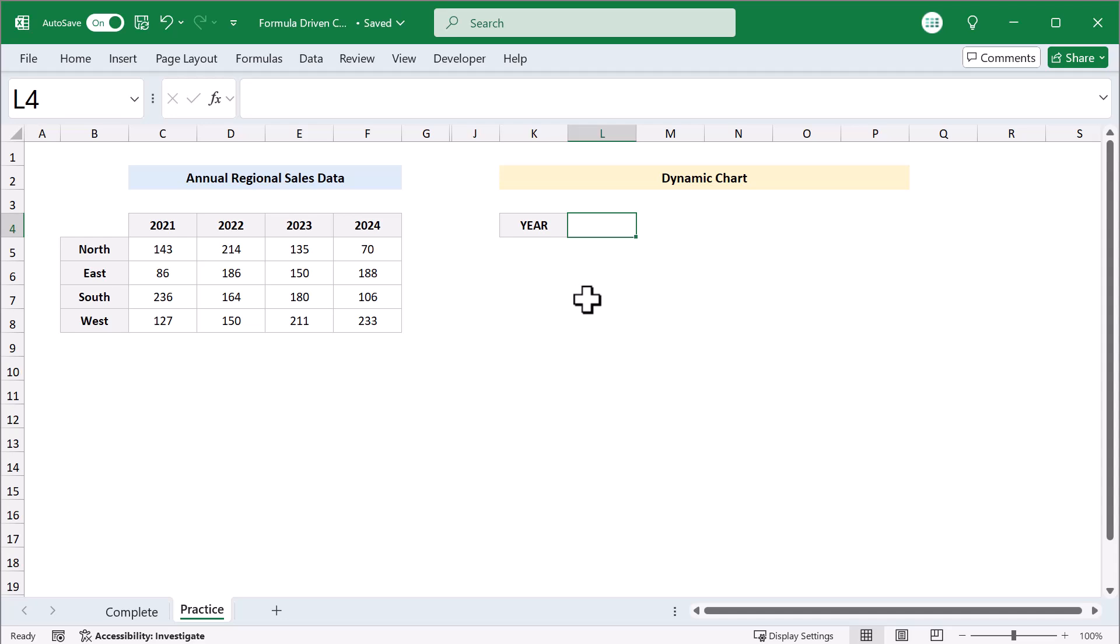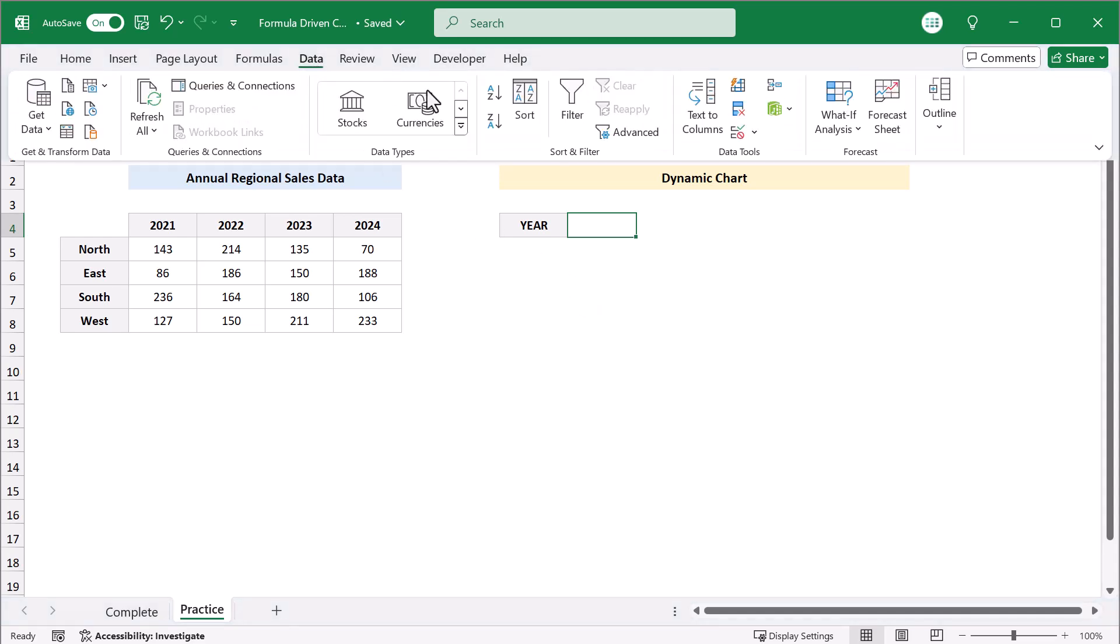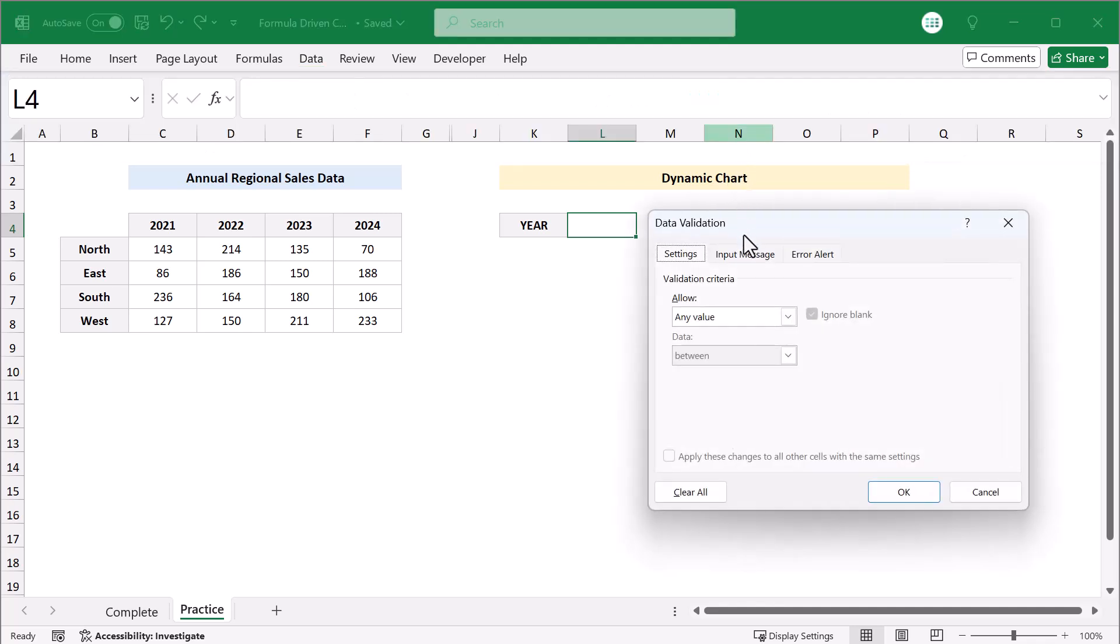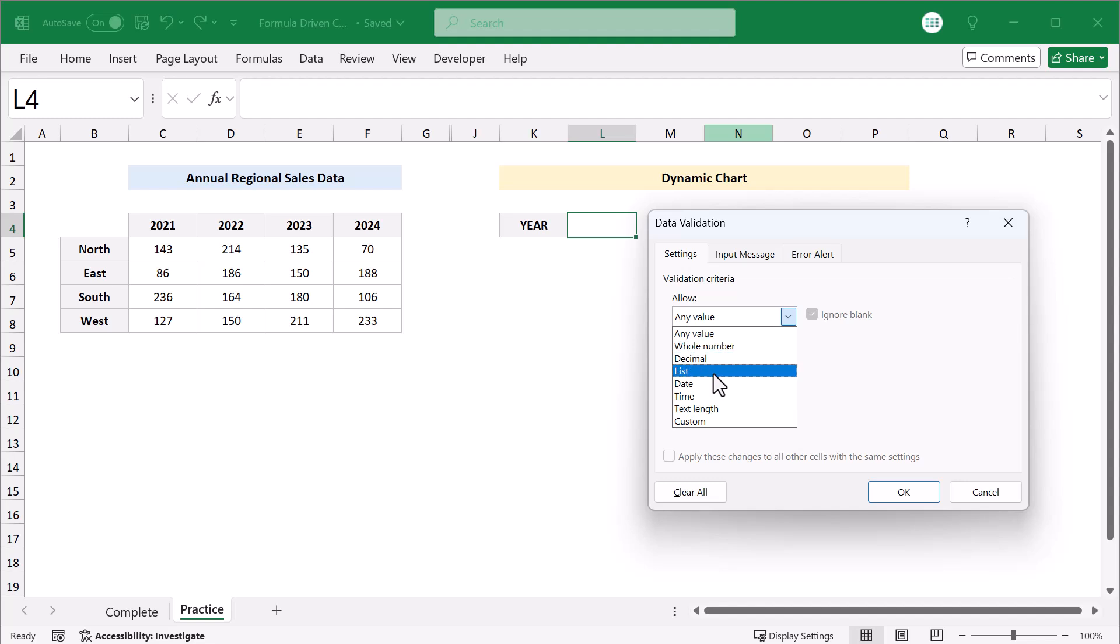Start by selecting cell L4 and in the ribbon, go to data, data validation. In the box that appears, under allow, select list.